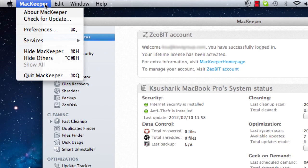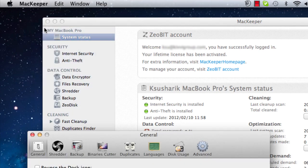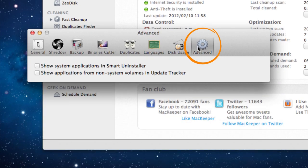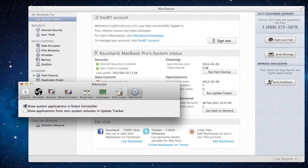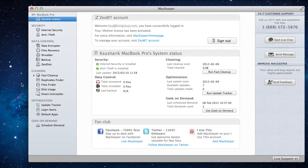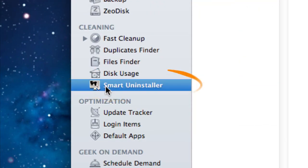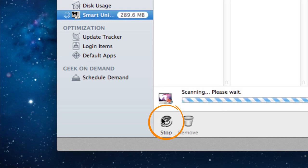To start, I'll go to preferences, click the advanced tab, and select show system applications in the Smart Uninstaller. This will display the native Apple applications in the scan results list. Then I'll click Smart Uninstaller and scan all of my apps.